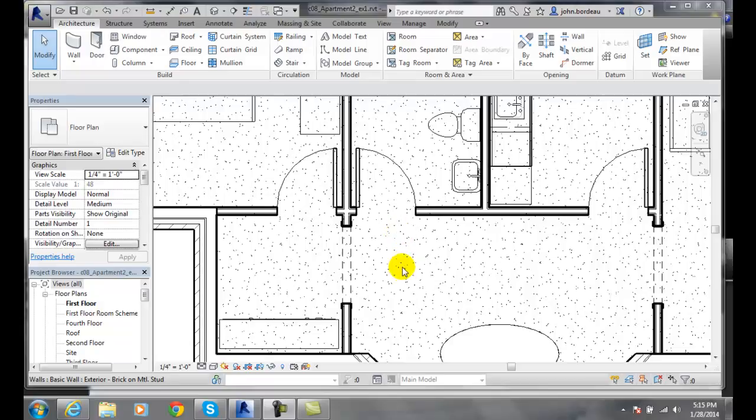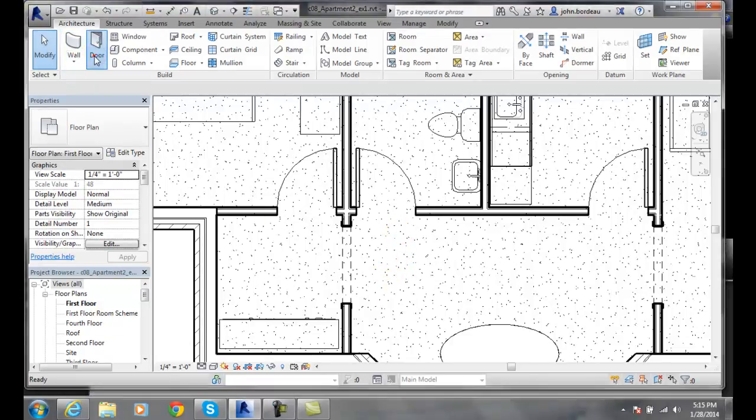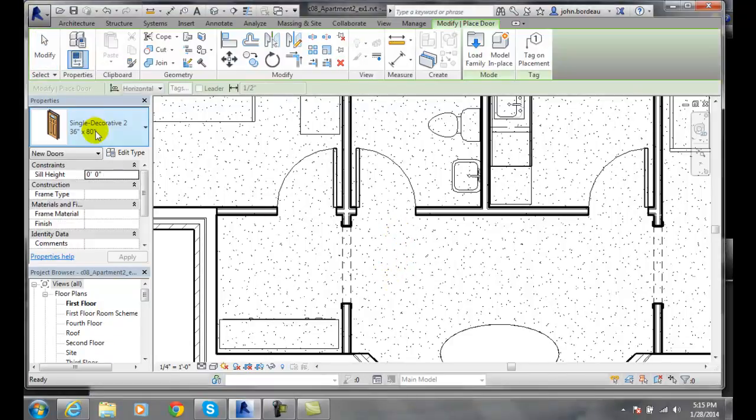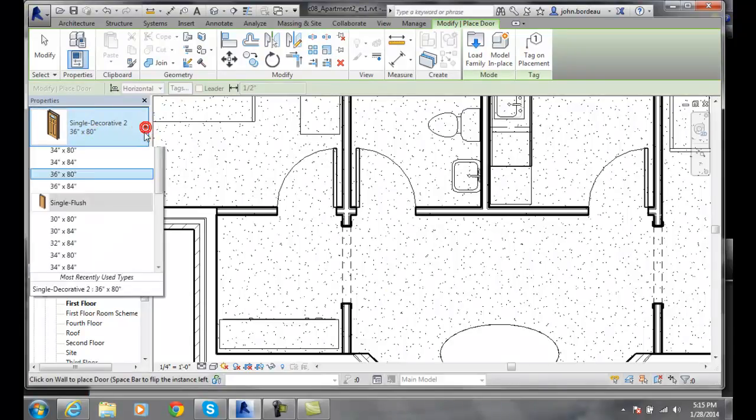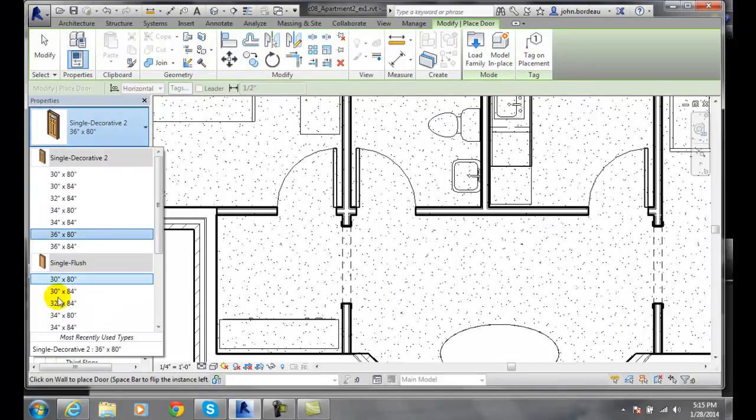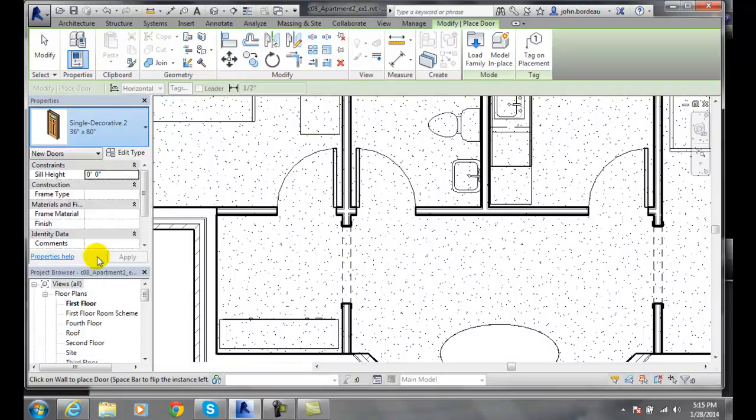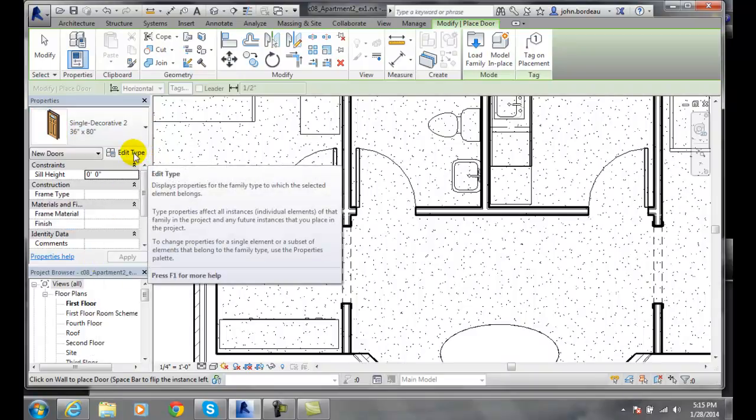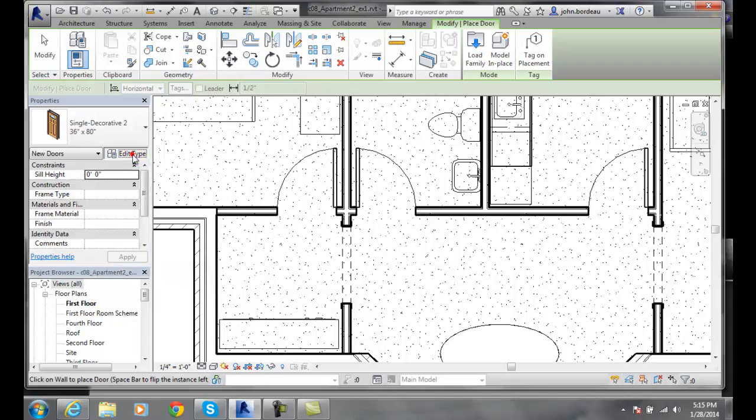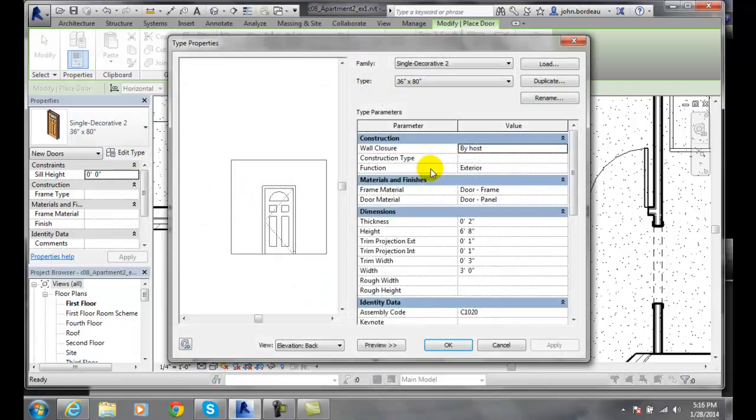Understanding door properties: if I select a door and come over here to my door and pick a type, I can pick any type that I want. But if I want to edit the properties of the door—the door properties not the instance but for the family—I click on Edit Type when I'm in the Edit Type.